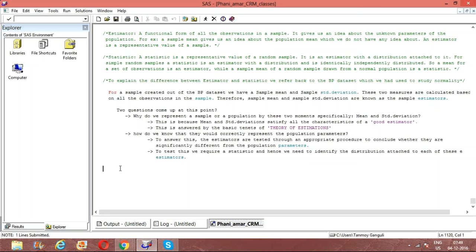When we are talking about a statistic, the biggest difference between an estimator and a statistic is that the statistic is an estimator with a distribution attached to it. When we are actually drawing a set of multiple random samples, for each sample we are getting a sample mean. When we list them together, we get a distribution of those means.